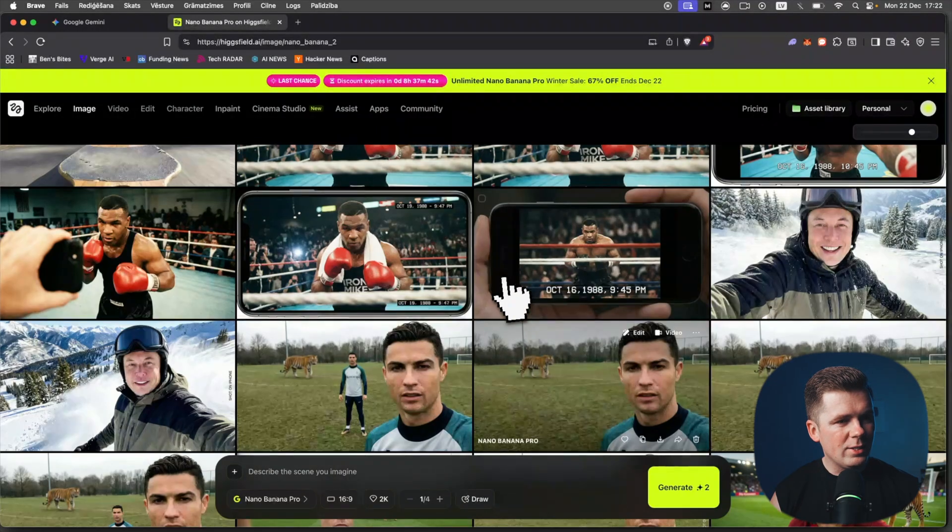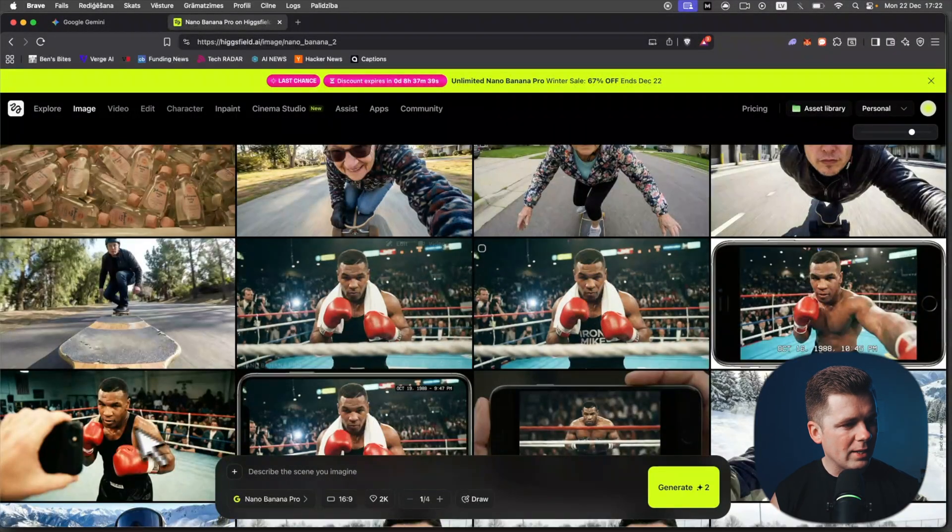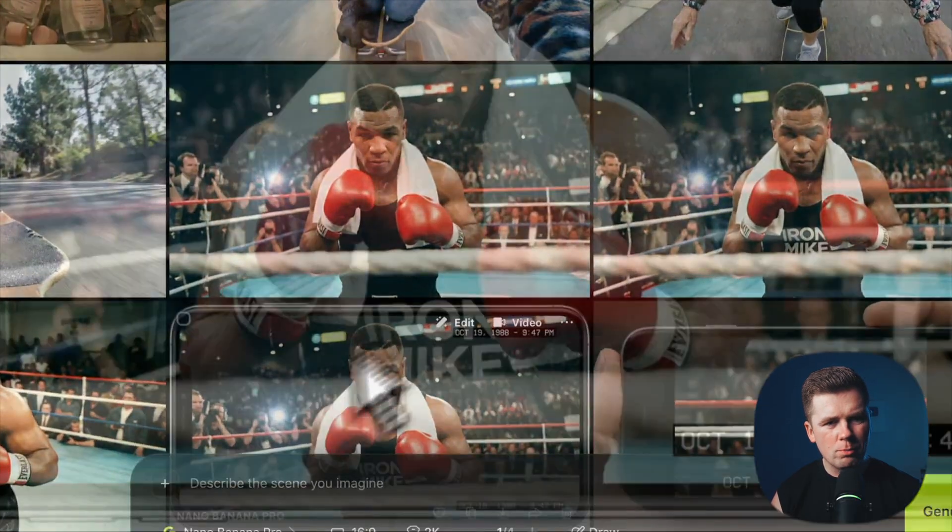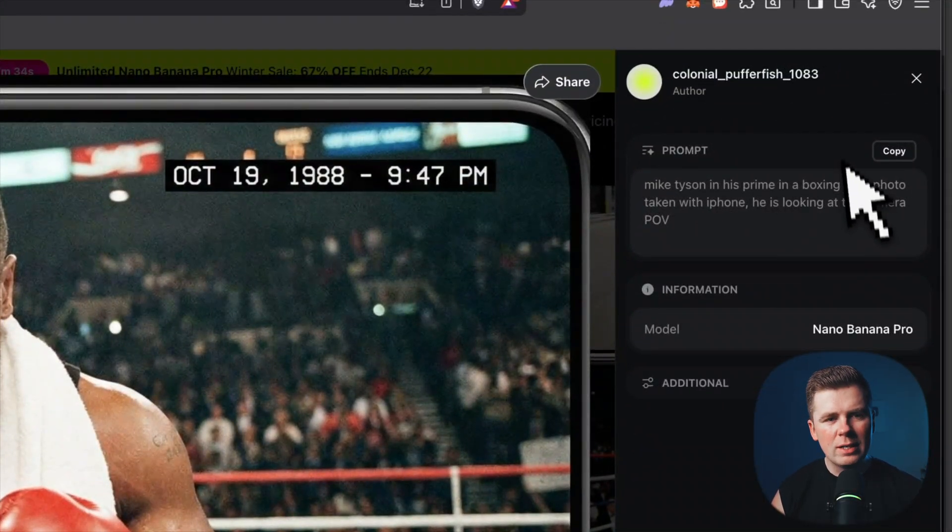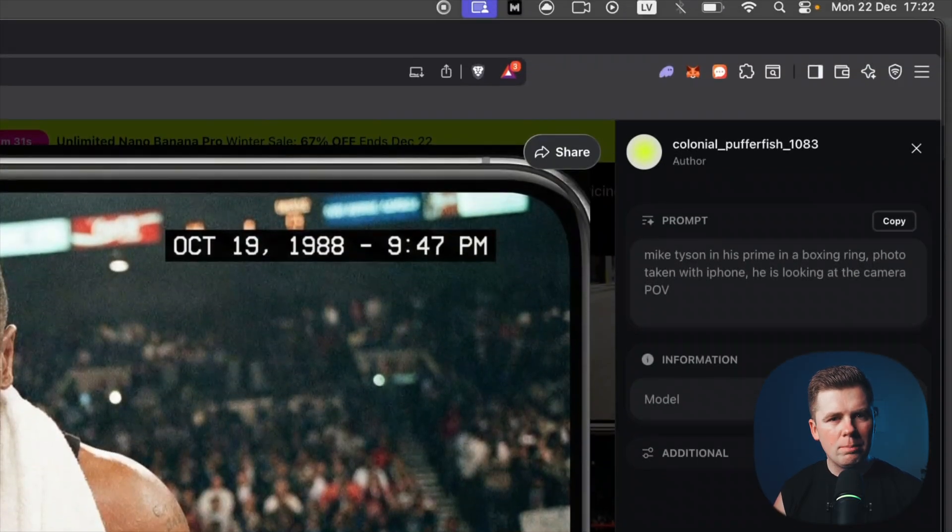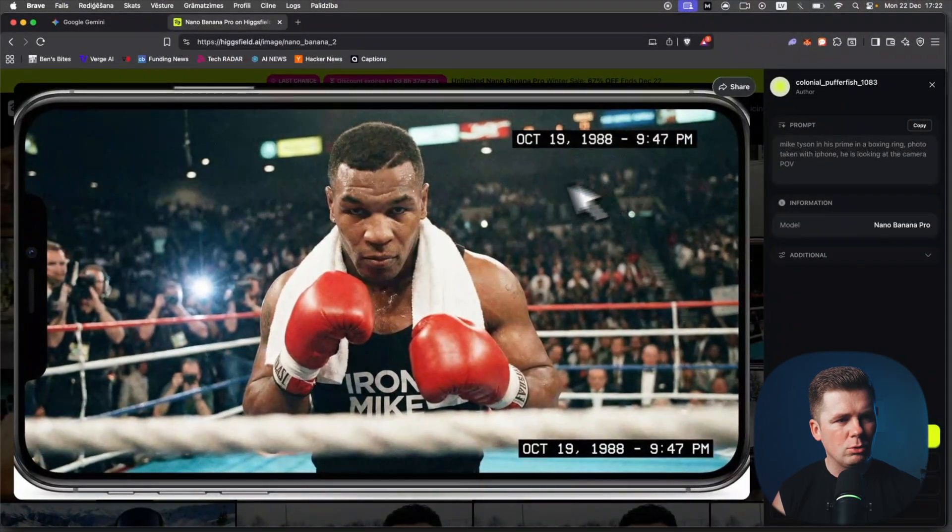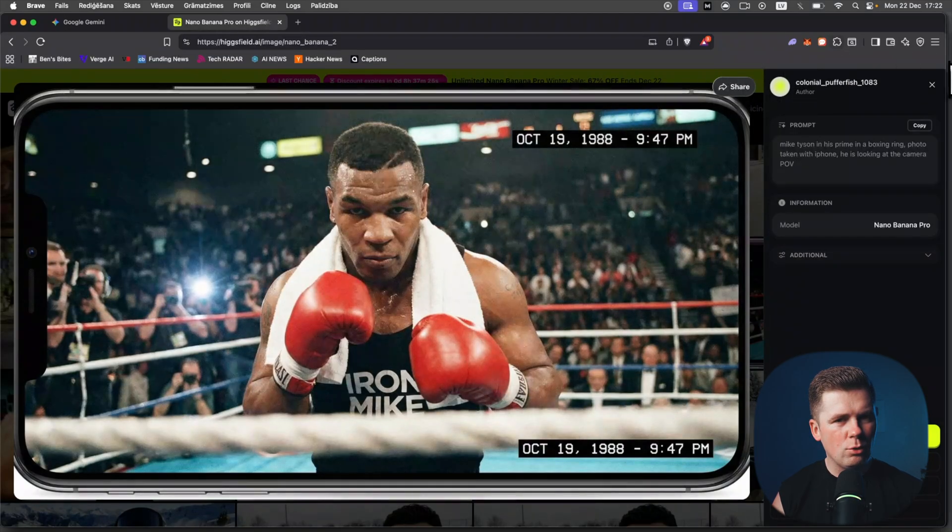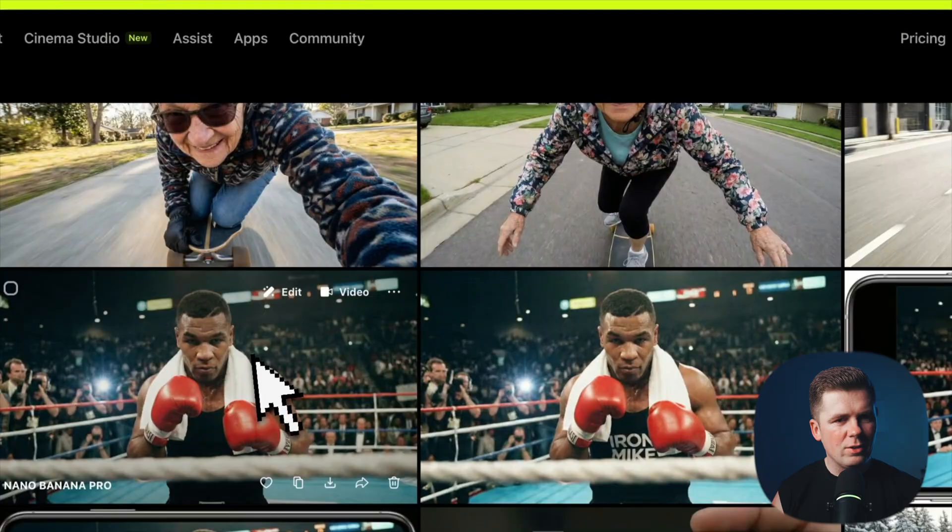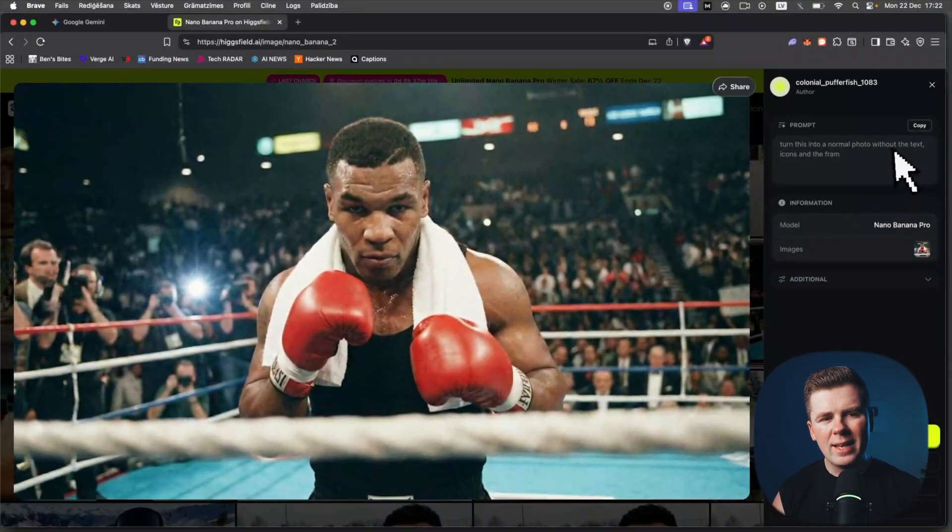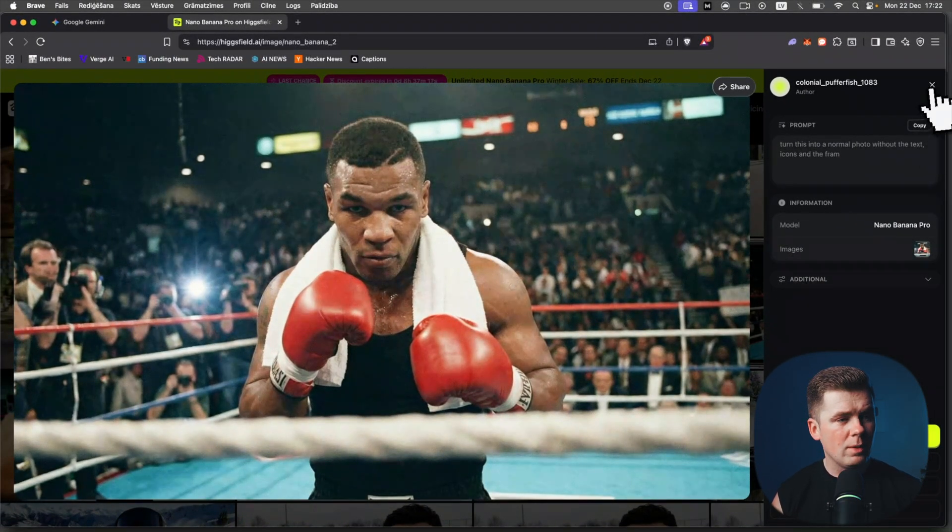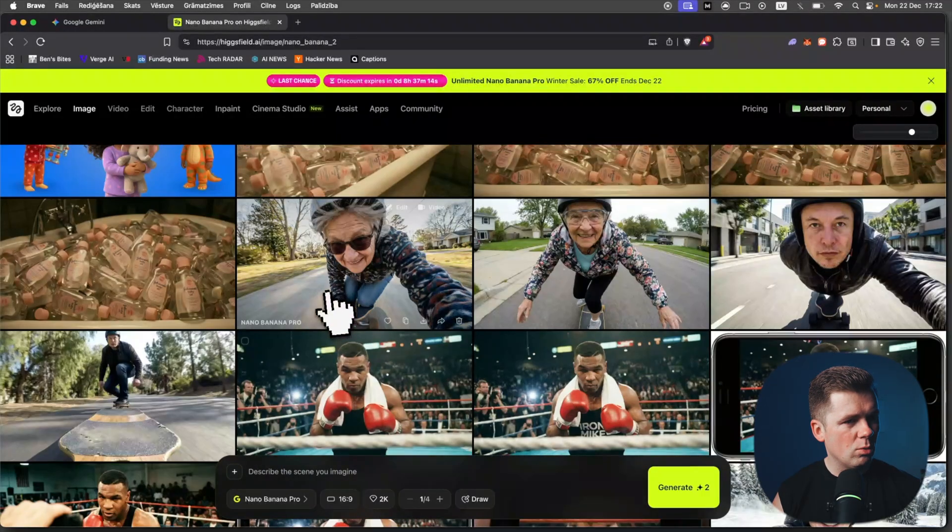Here is Mike Tyson. This was the original prompt: Mike Tyson in his prime in a boxing ring, photo taken with iPhone, he's looking at the camera POV. This was the image, and I wanted to remove this text and this iPhone frame, and that's what I did here. You can see: turn this into a normal photo without the text, icons, and frame, and I use this.